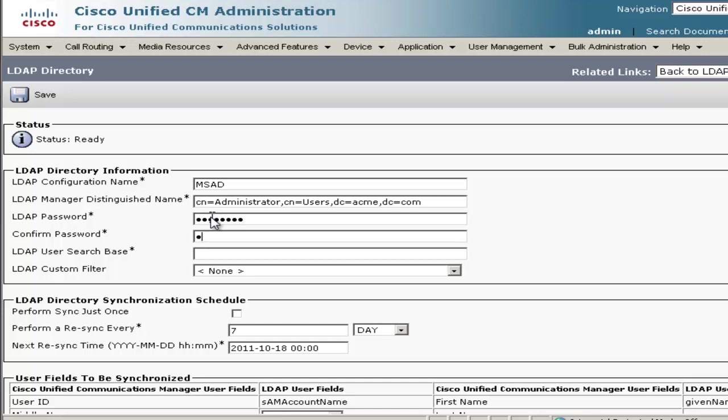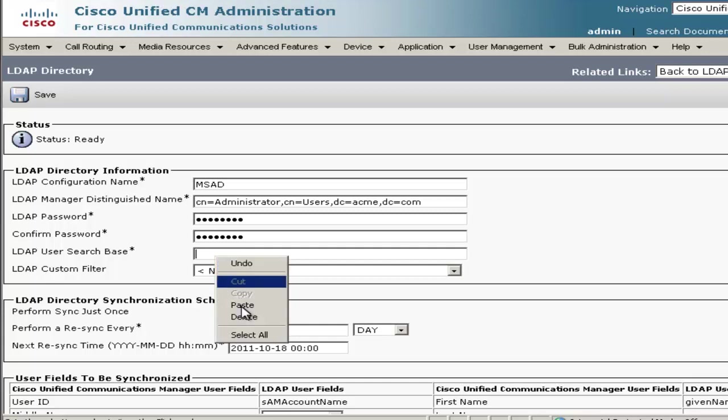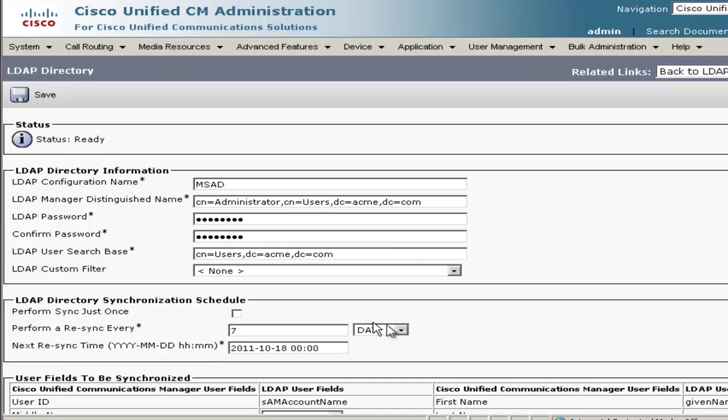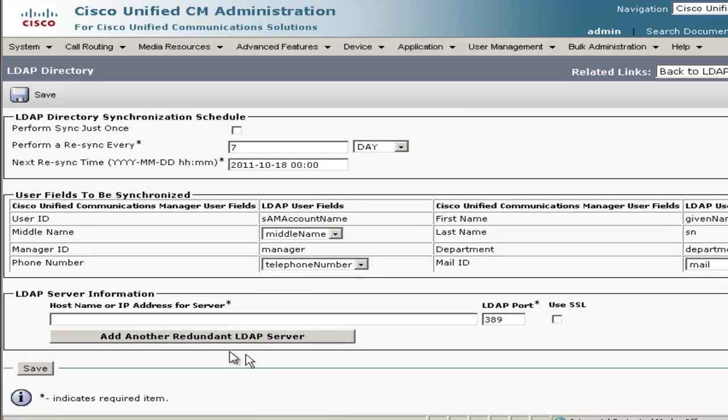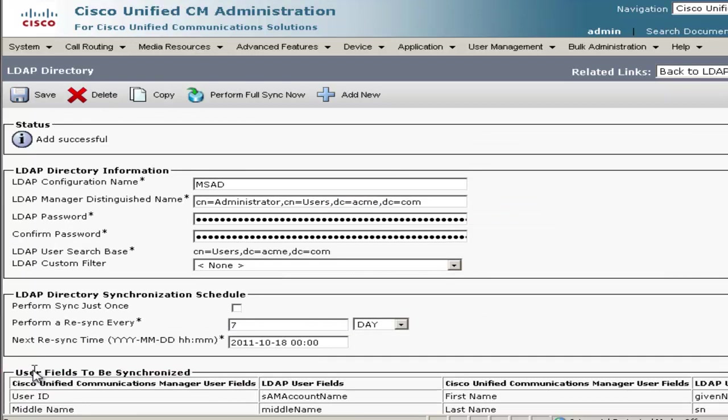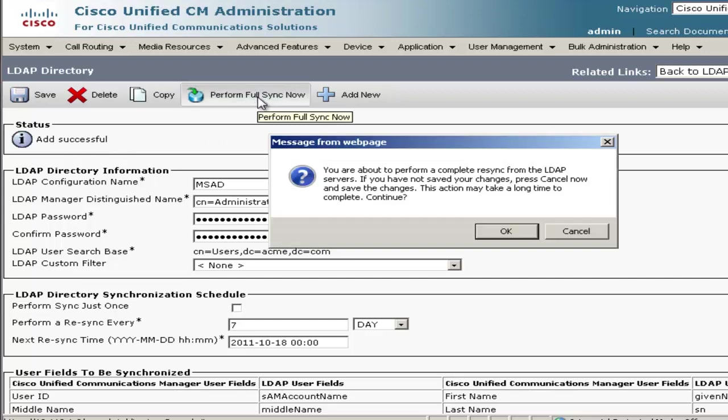And put the password in for the administrator account. Search base, all our users are in the users OU, so we'll go ahead and put the path to that. And we'll scroll down to the bottom here and put the IP address of the Active Directory server. Once that's done, we'll go ahead and click Save. Now we can see that the add was successful, and we'll go ahead and do a full sync by clicking this button here. Go ahead and click OK on this pop-up.